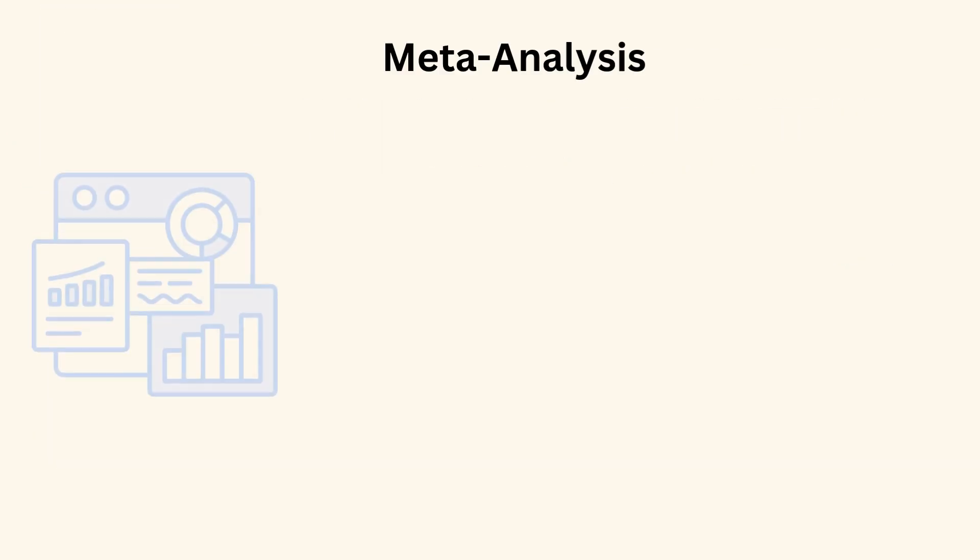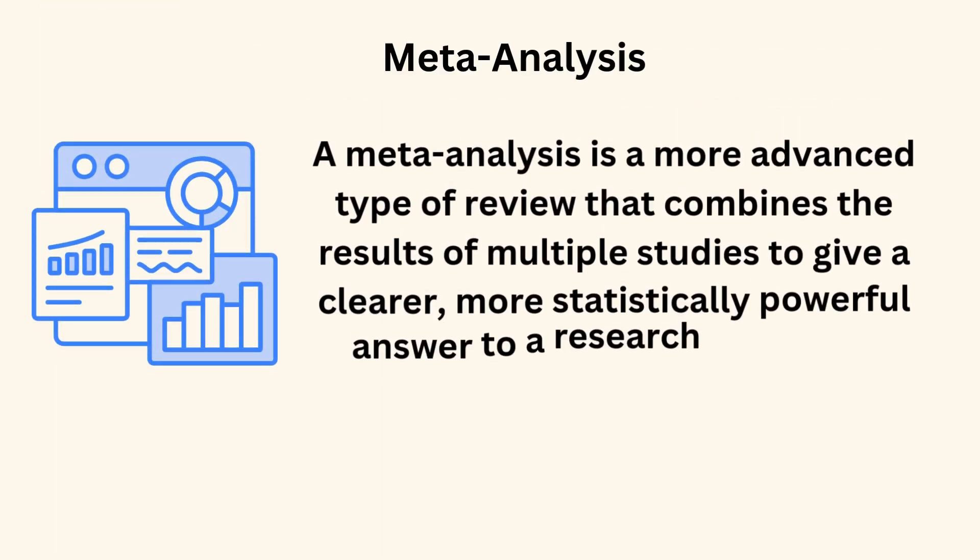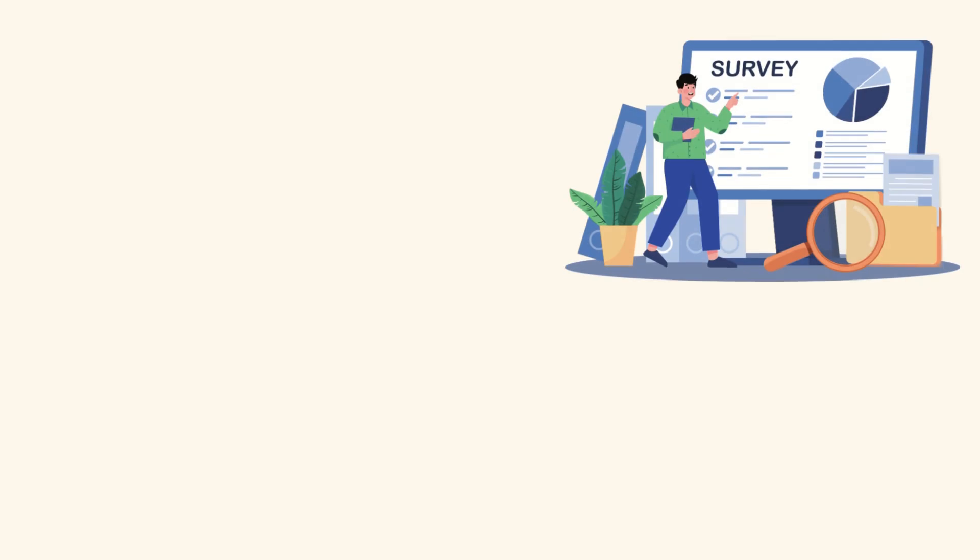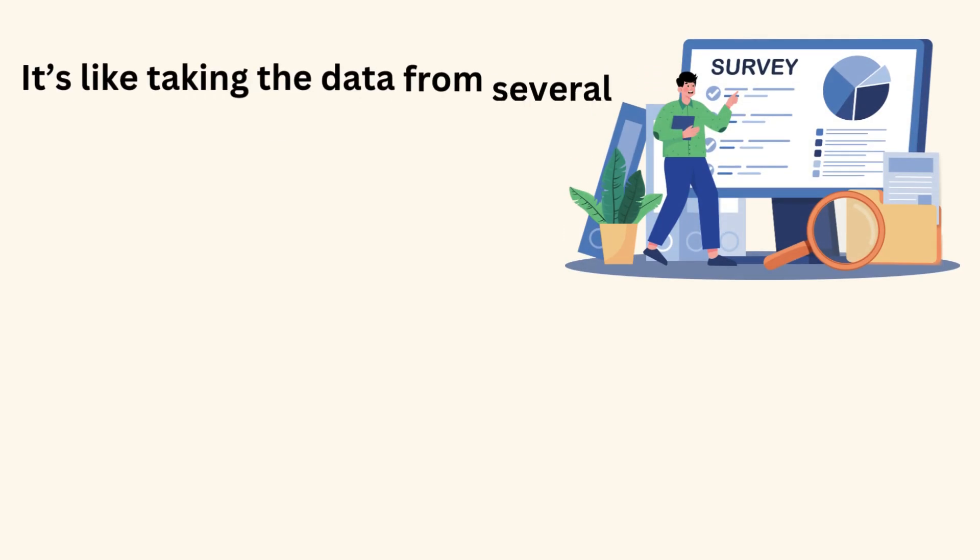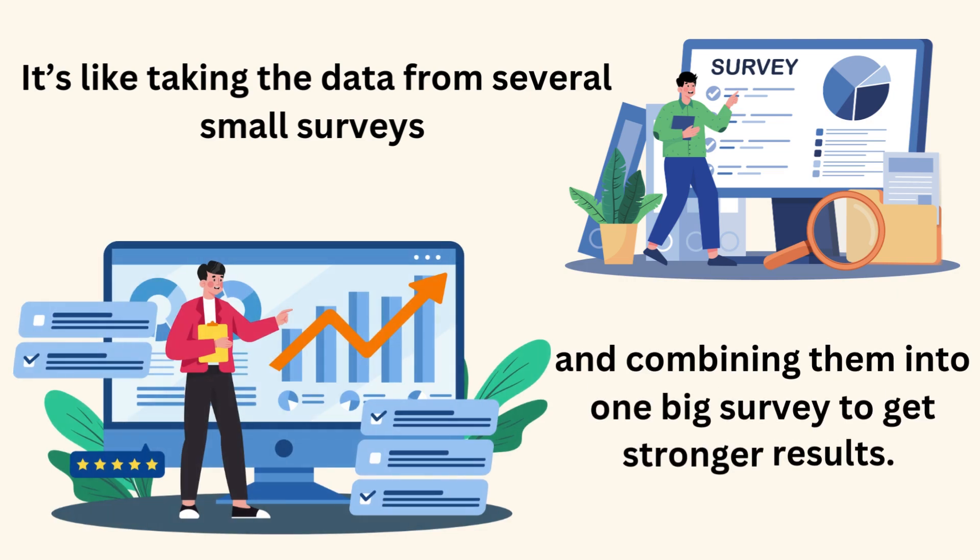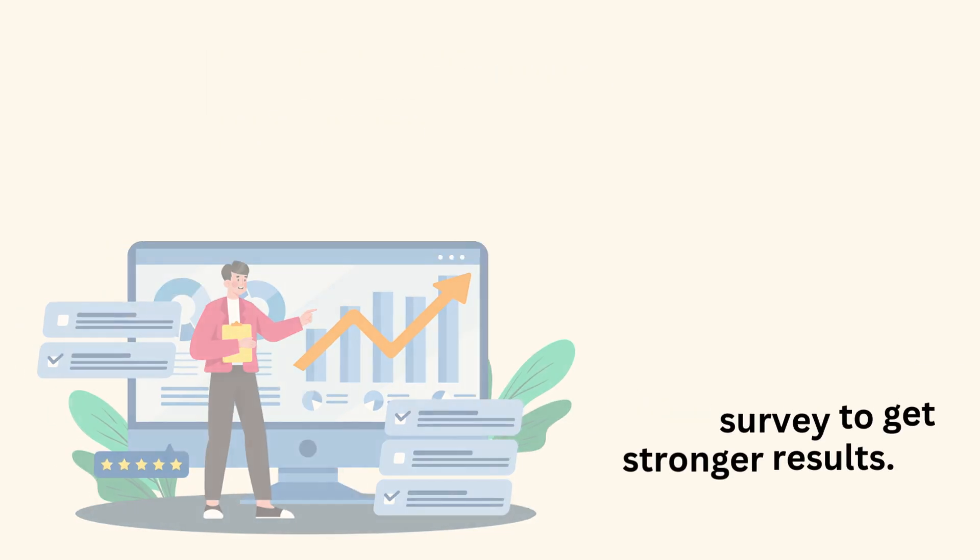Meta-analysis. A meta-analysis is a more advanced type of review that combines the results of multiple studies to give a clearer, more statistically powerful answer to a research question. It's like taking the data from several small surveys and combining them into one big survey to get stronger results.